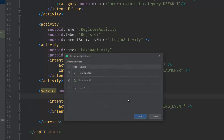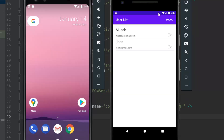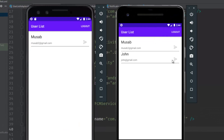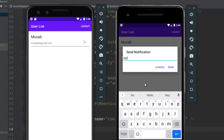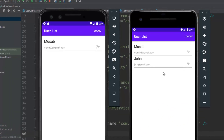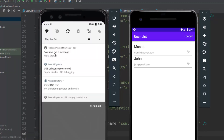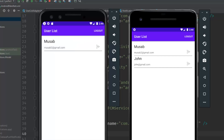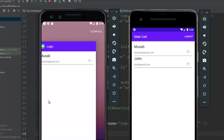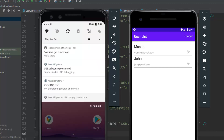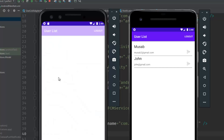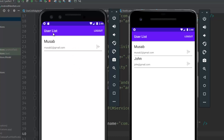Let's run the application on both emulators and test the result. If we send a notification to John from this device, we should now receive it even with the app in the foreground. Click send — and as you can see, we got the notification: 'You got a new message: hello there'. And if we click on the notification, we are taken directly to the UsersListActivity. Both problems are now fixed and everything works as expected.